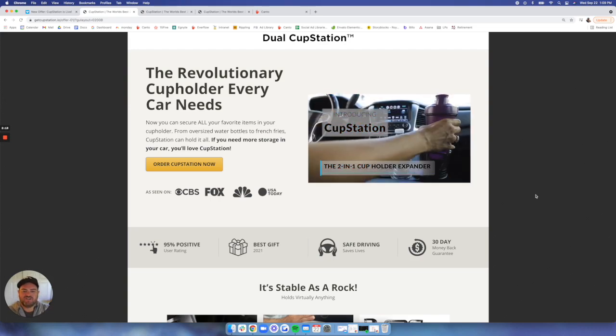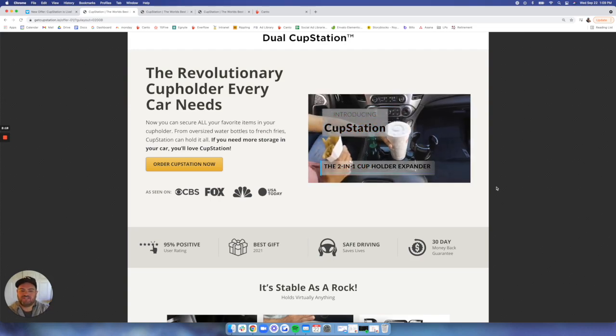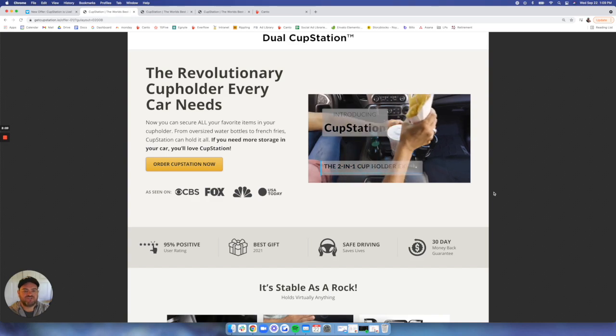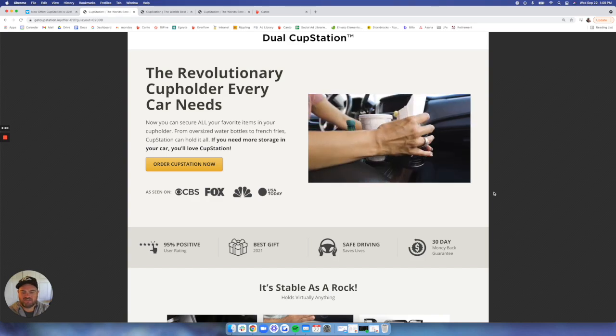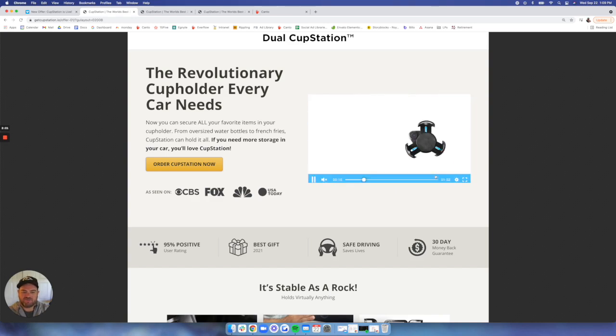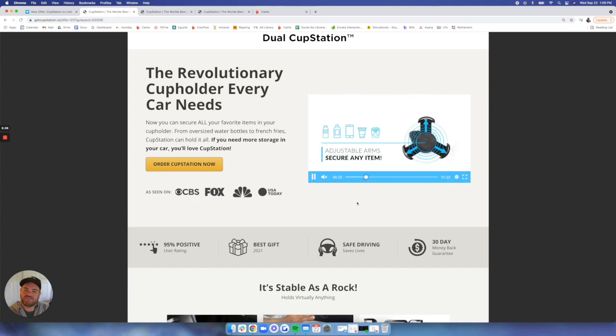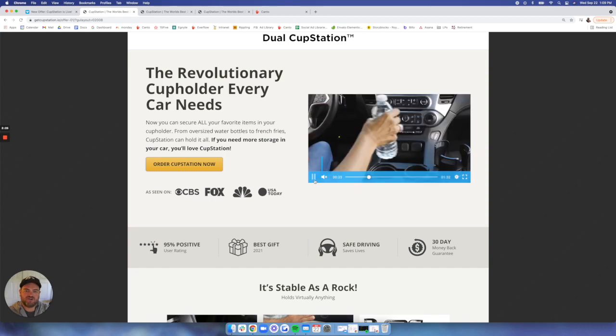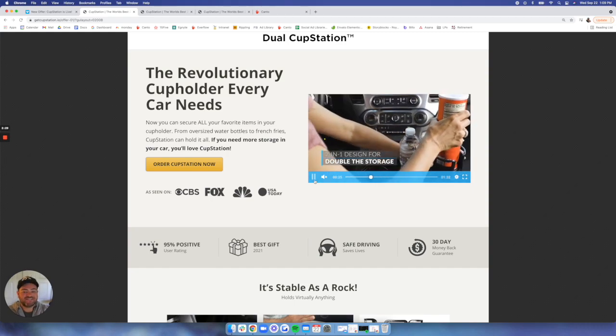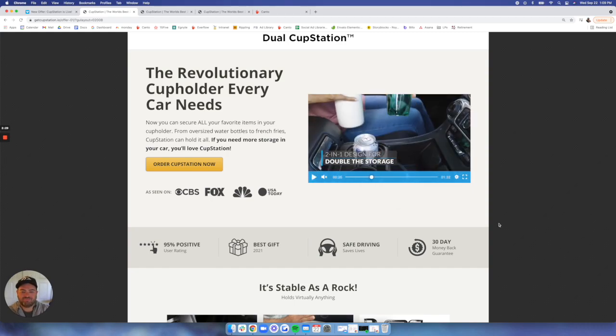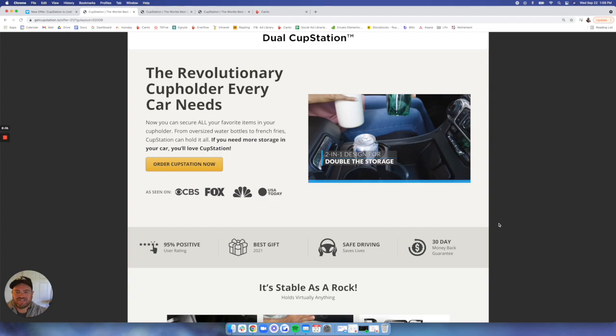Introducing Cup Station, the 2-in-1 cup holder expander. And it shows a ton of shots of how it improves your experience, talks about some of the features of the product, the adjustable arms, the 2-in-1 rotating design. Super cool video. If you have the time, definitely check it out.